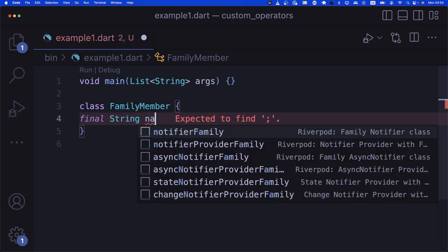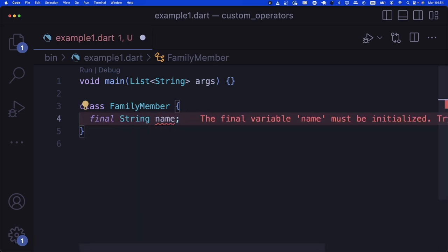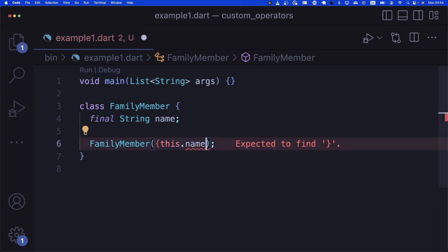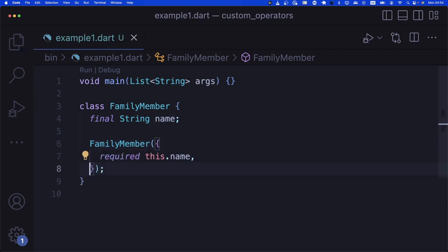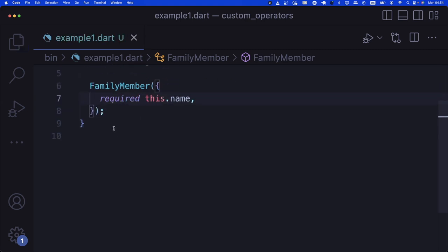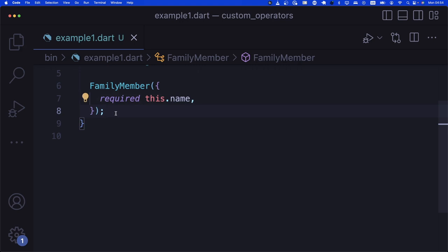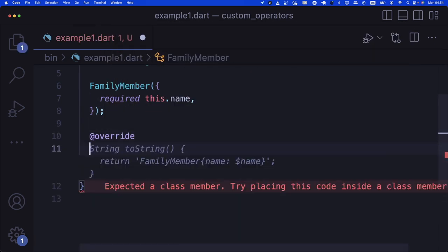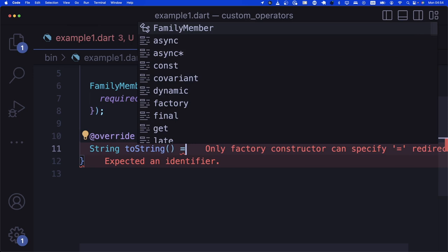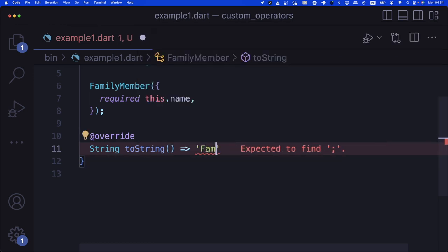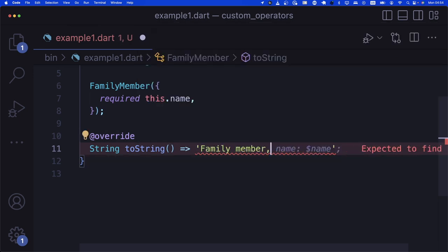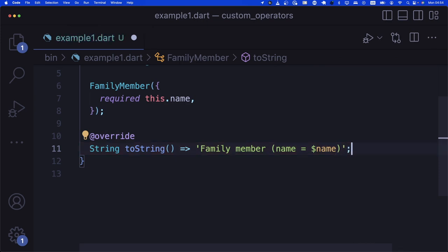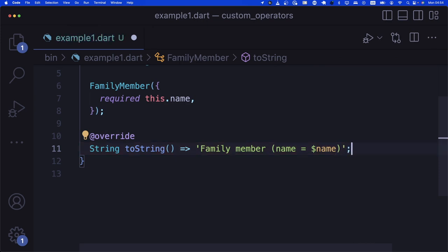Let's start creating the example. We say 'final String name', create a constructor with a required name parameter. Then we add a toString override that returns 'FamilyMember name is equal to $name'.